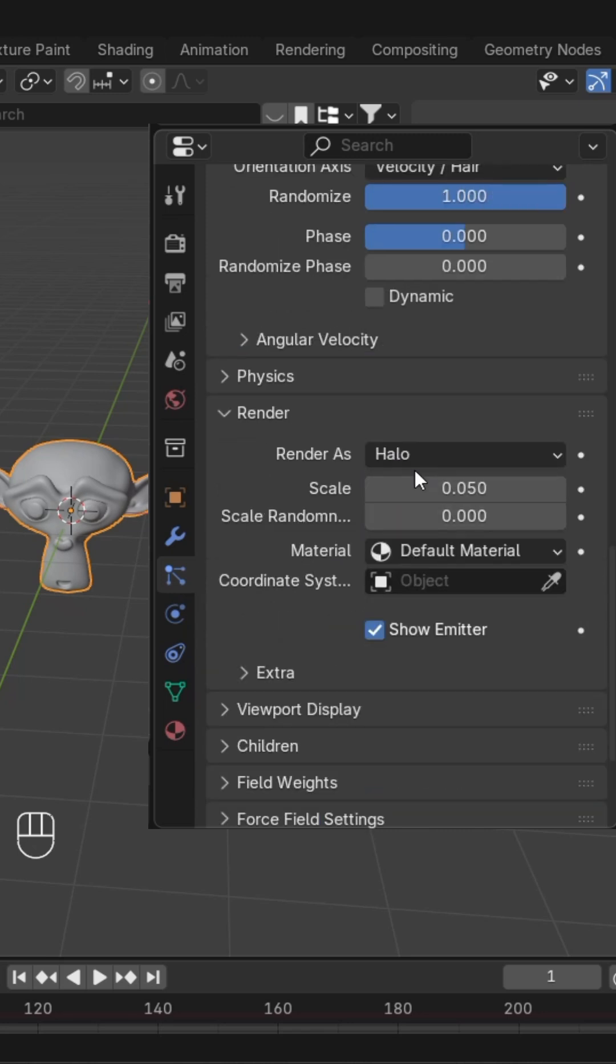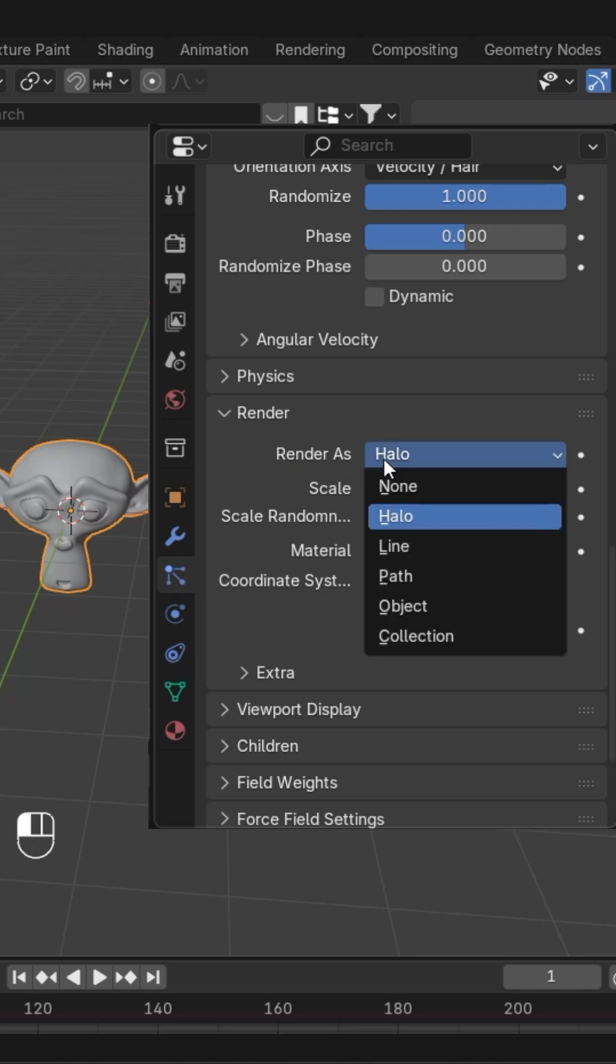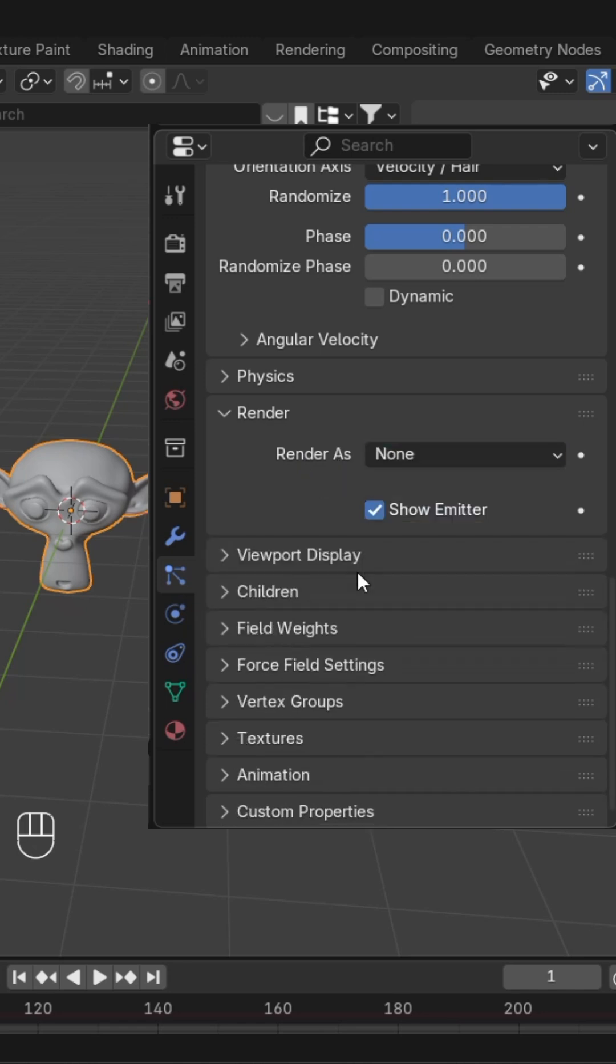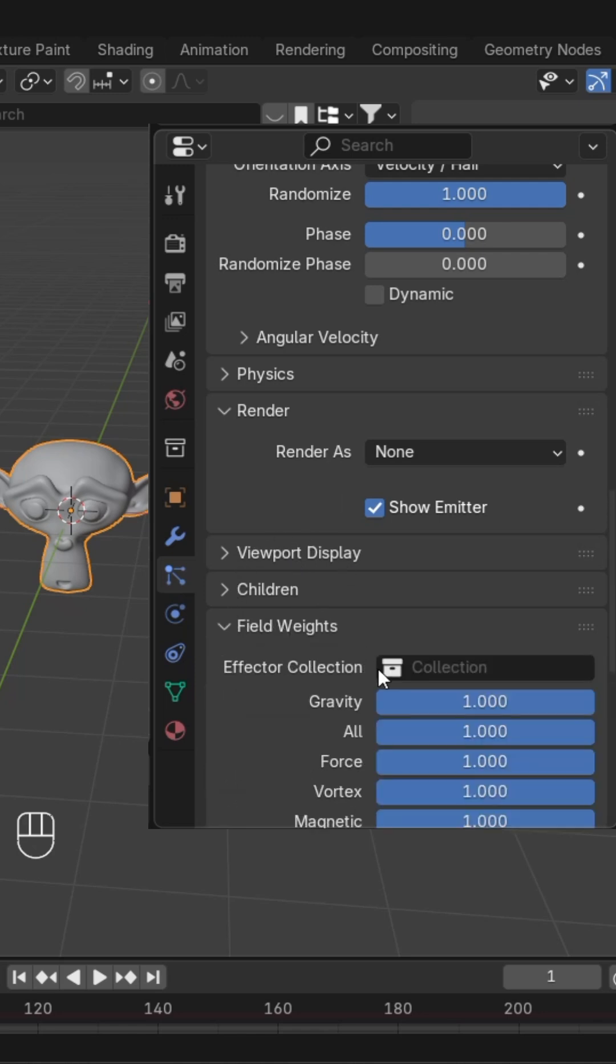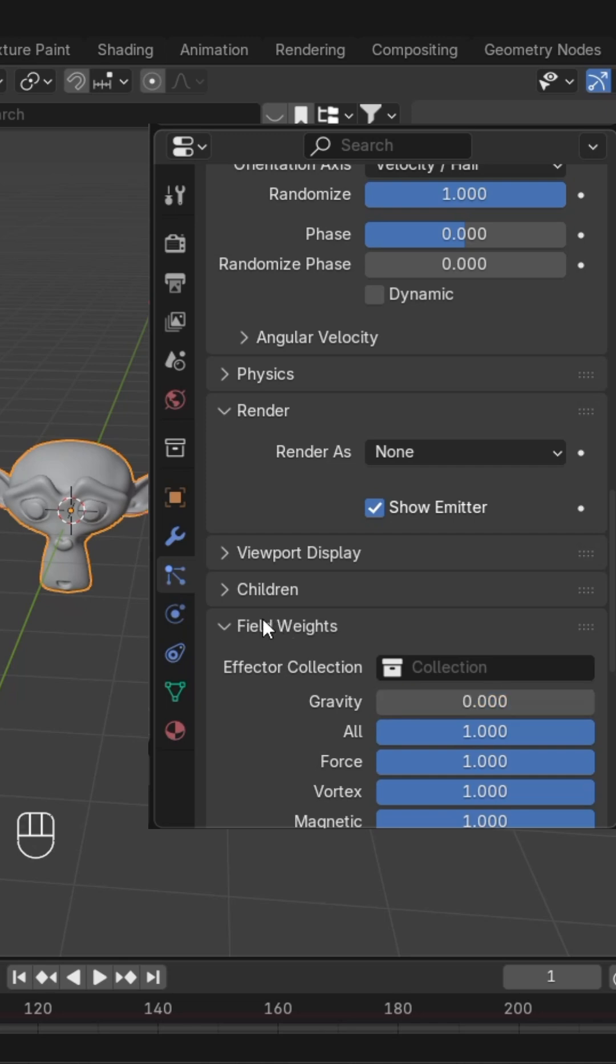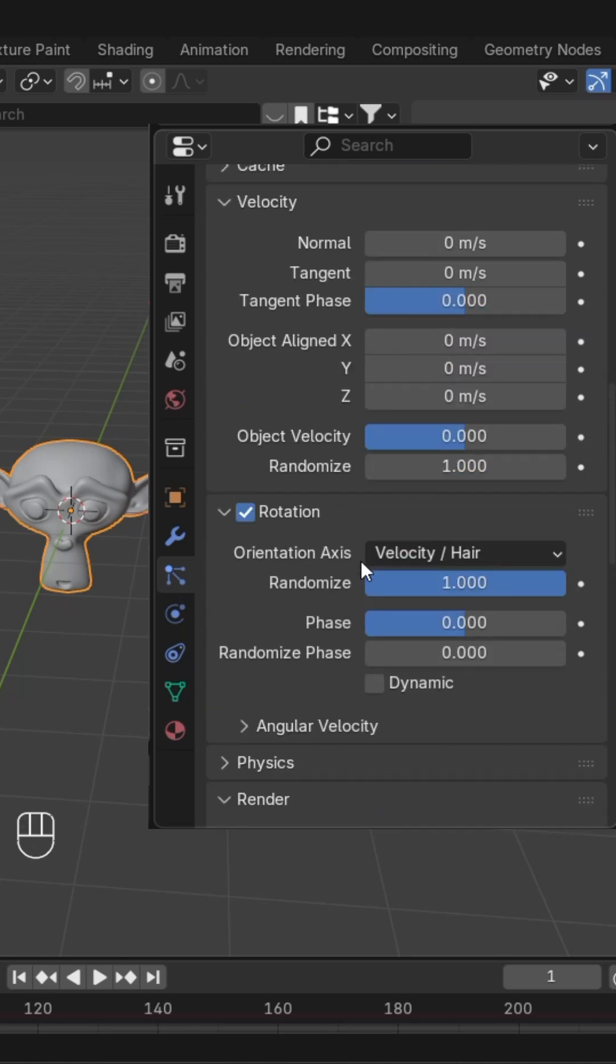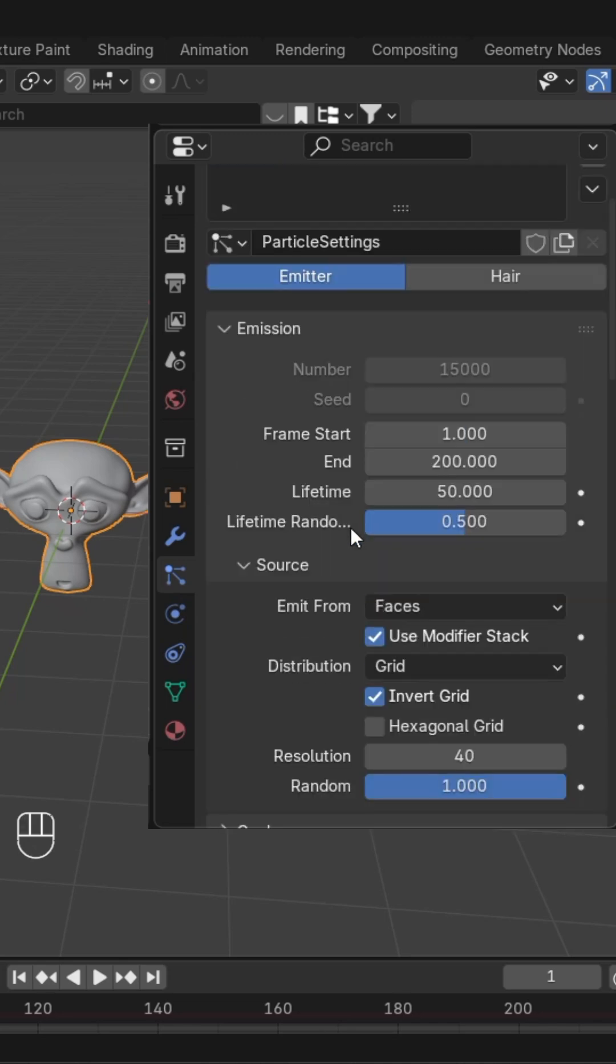Change 'Render As' to None. After this, go to field weights and change gravity to 0.